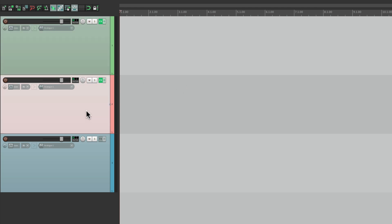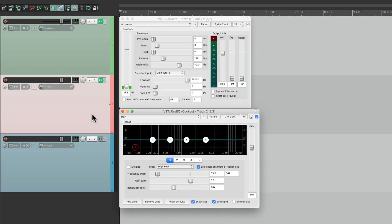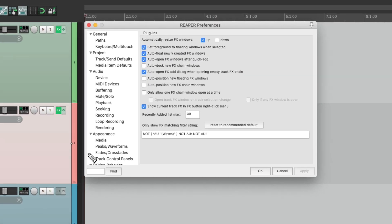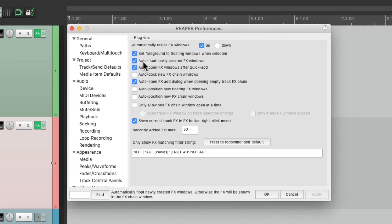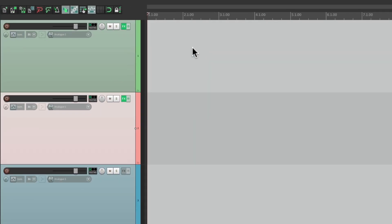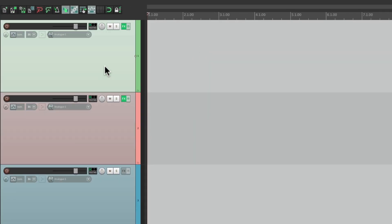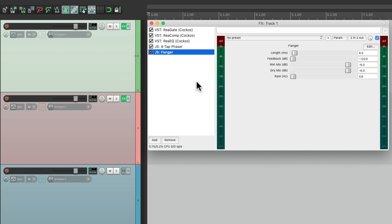Do the same on this track and it floats them how we left them. But it only works with this preference turned on — otherwise we get the effects chain window instead.